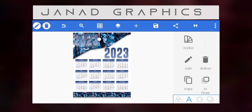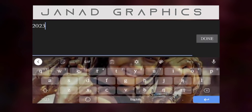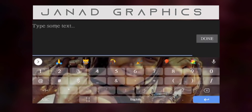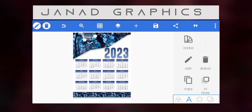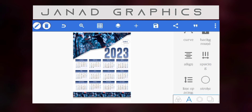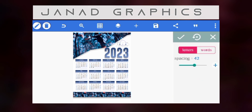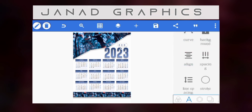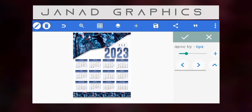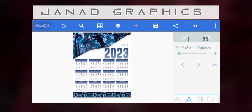Now I'll copy this, reduce the size, change to three dots, then reduce it further. You can space it as well. After that I'll reposition it. It has been repositioned and it's now matching with the 2023.